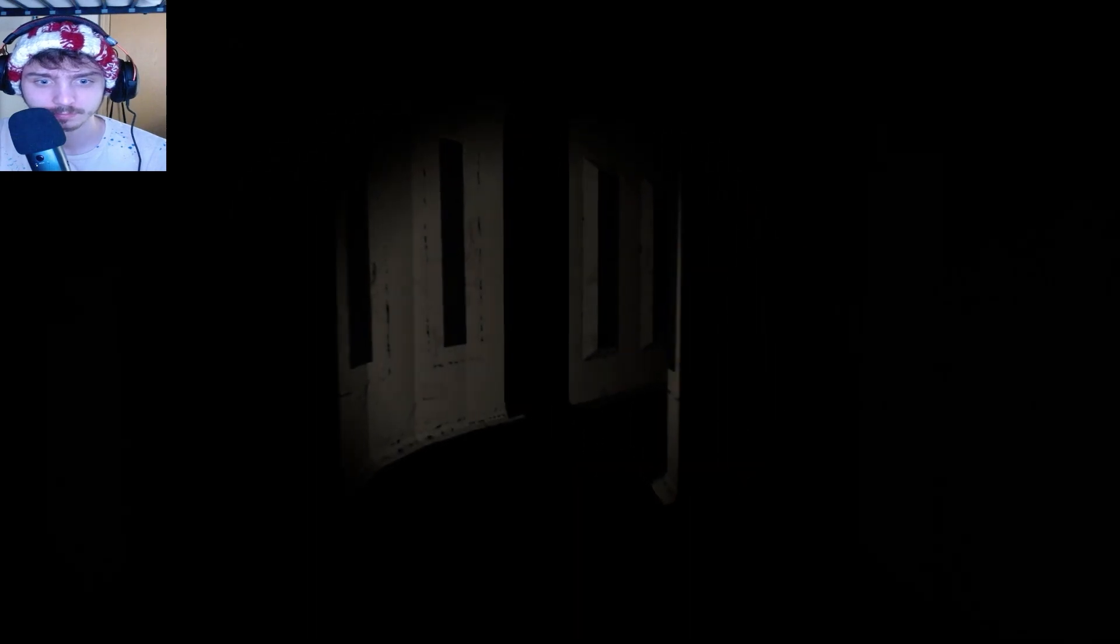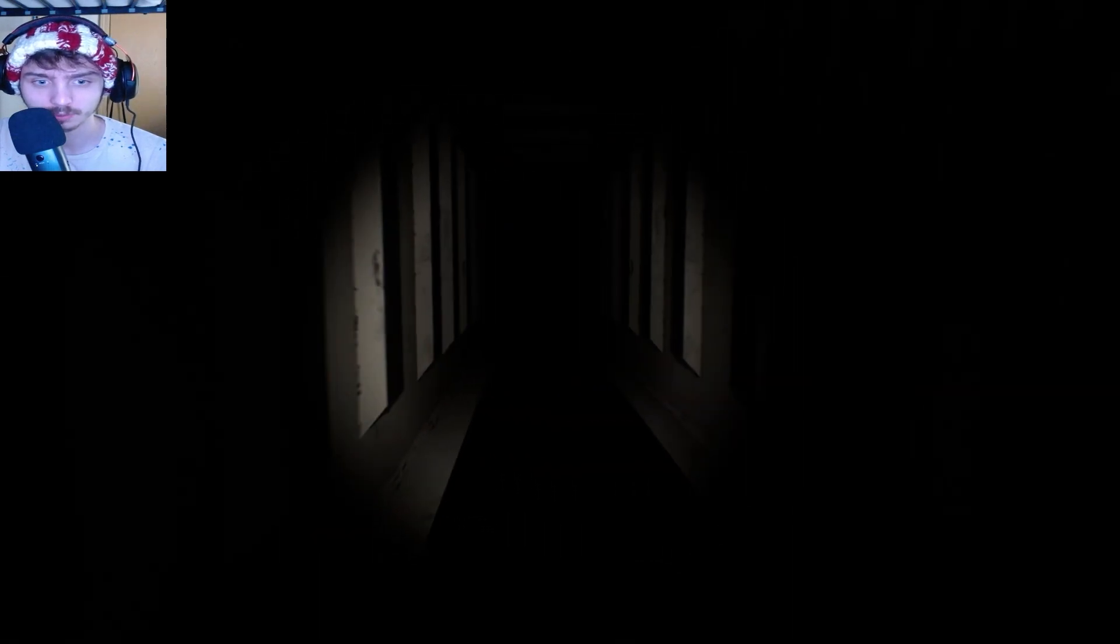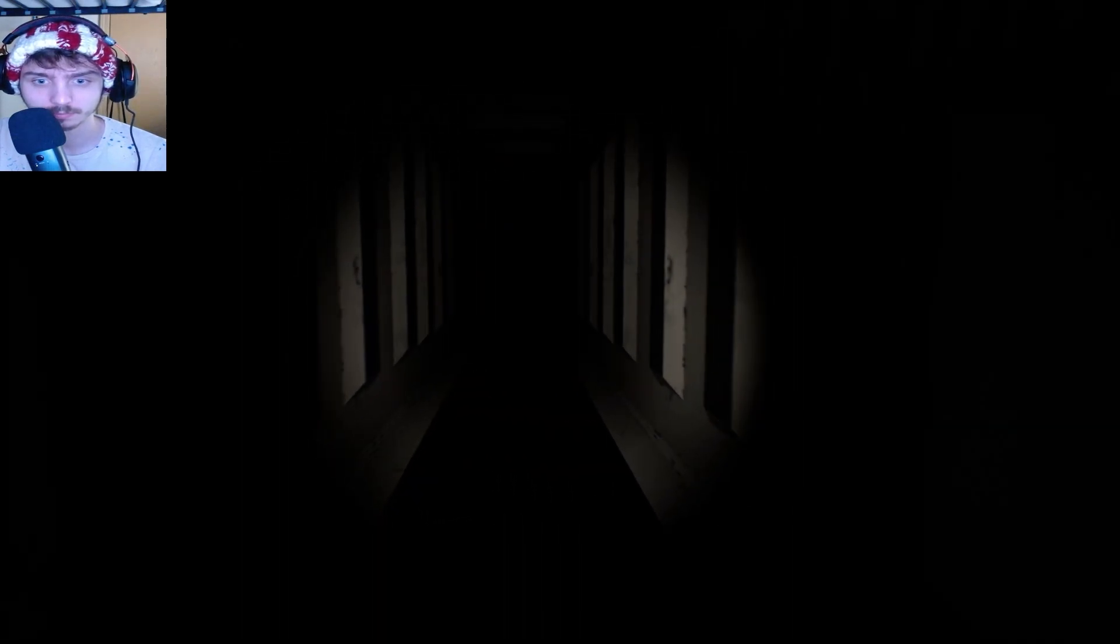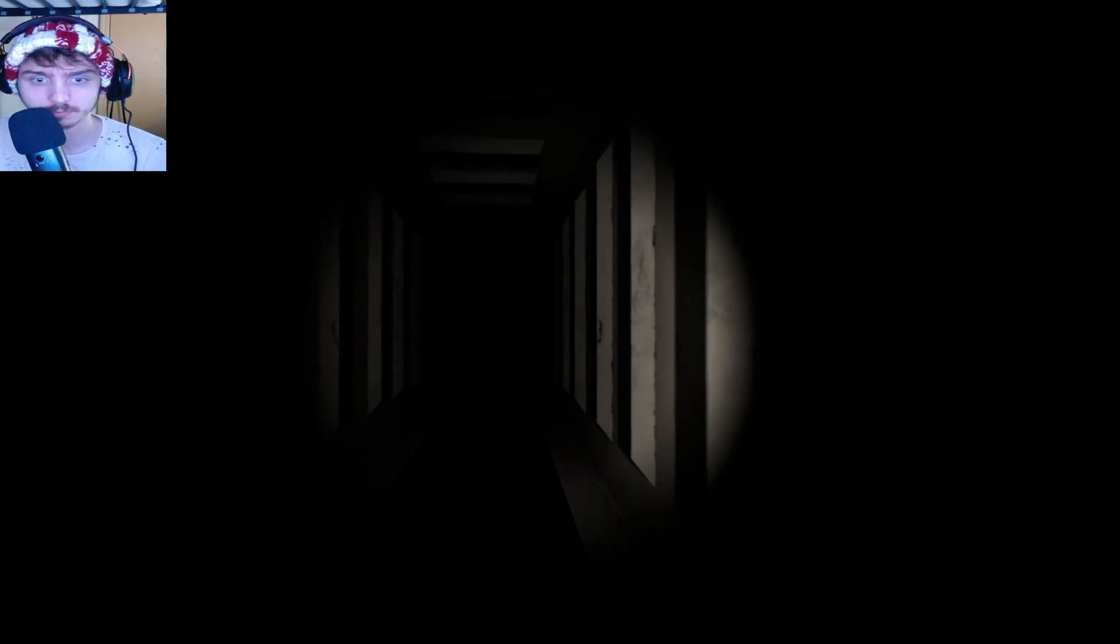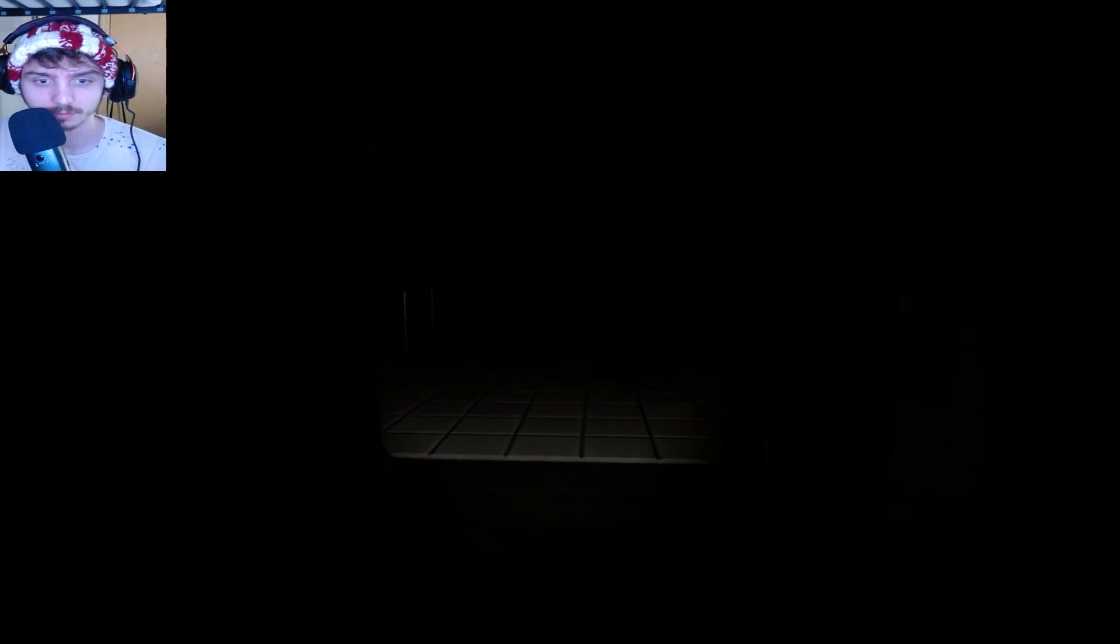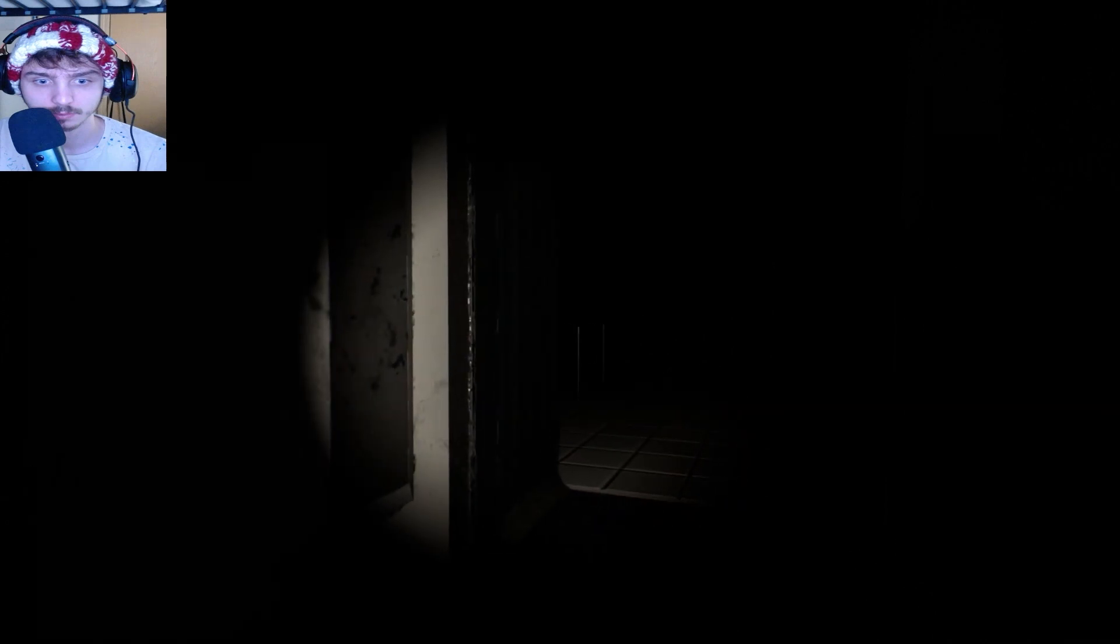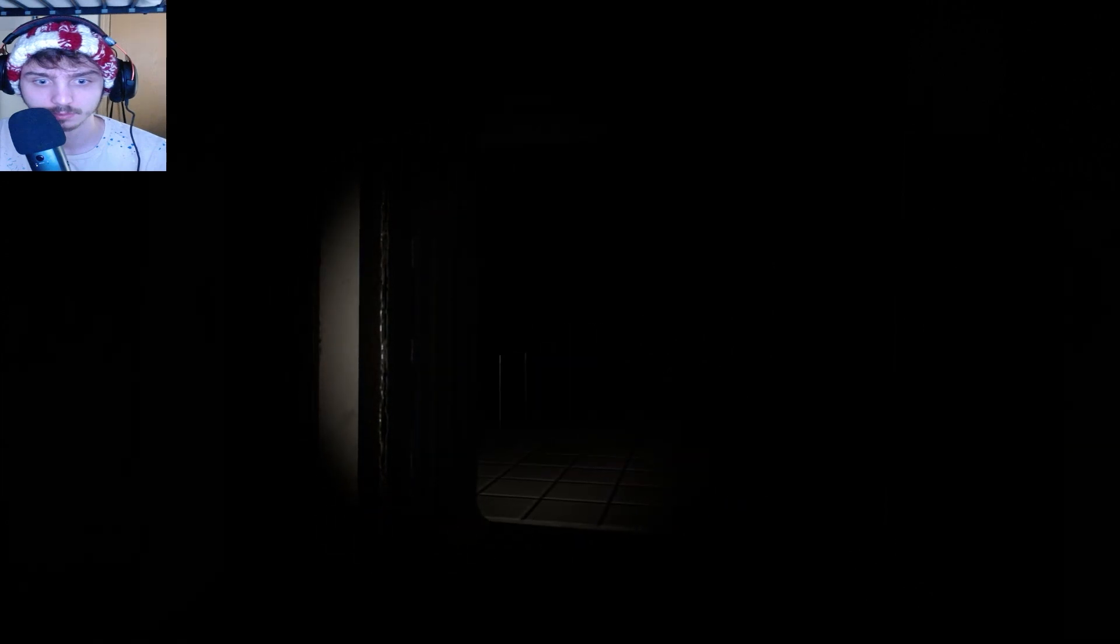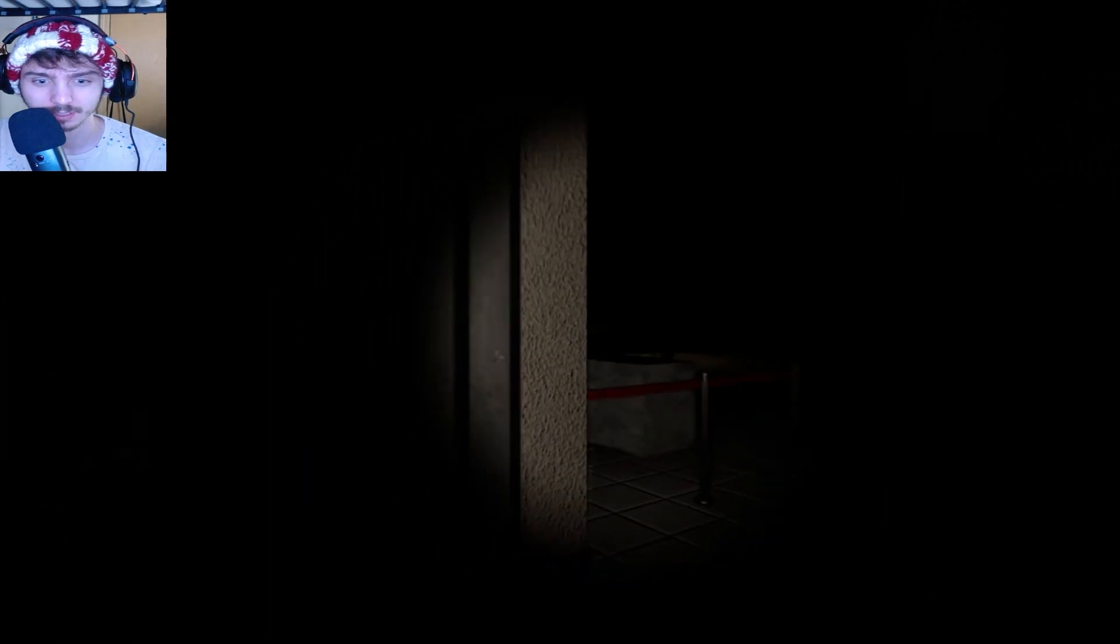Wait, was that like that before? I feel like it wasn't. Yeah, I don't like this already. It's very dark.